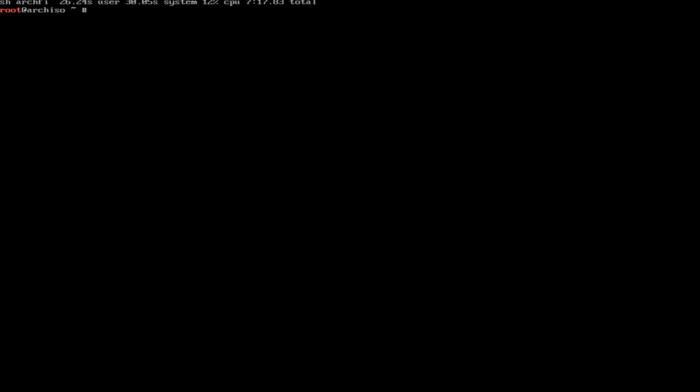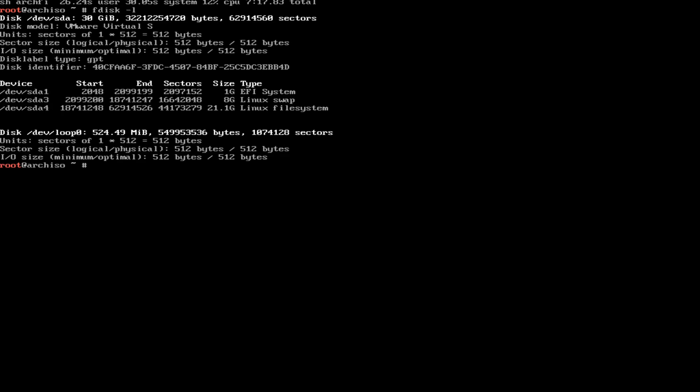So what you want to do is we're going to find the drives that we need to mount. So you want to type fdisk -l, which I will do eventually. Make sure you spell it right. I never do. So sda4 is the one we want. That's our Linux file system.